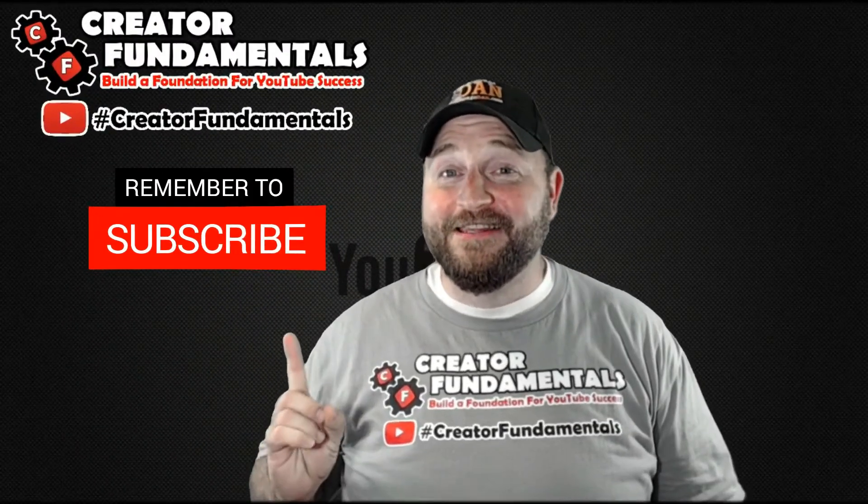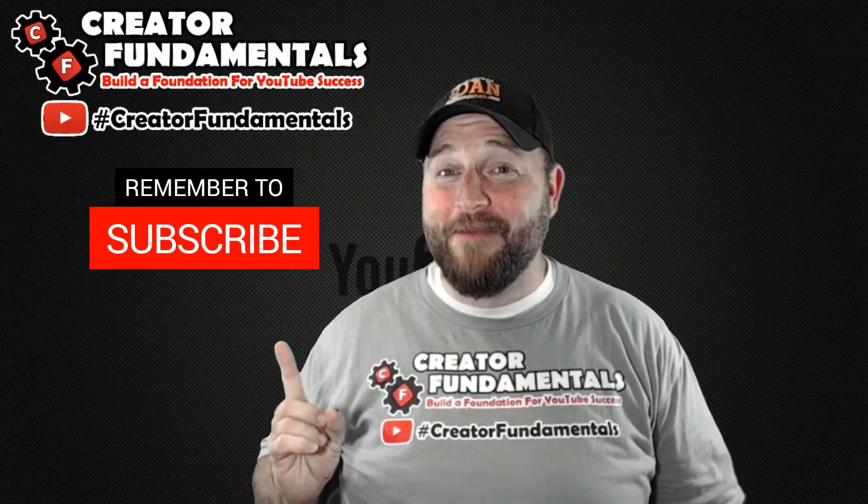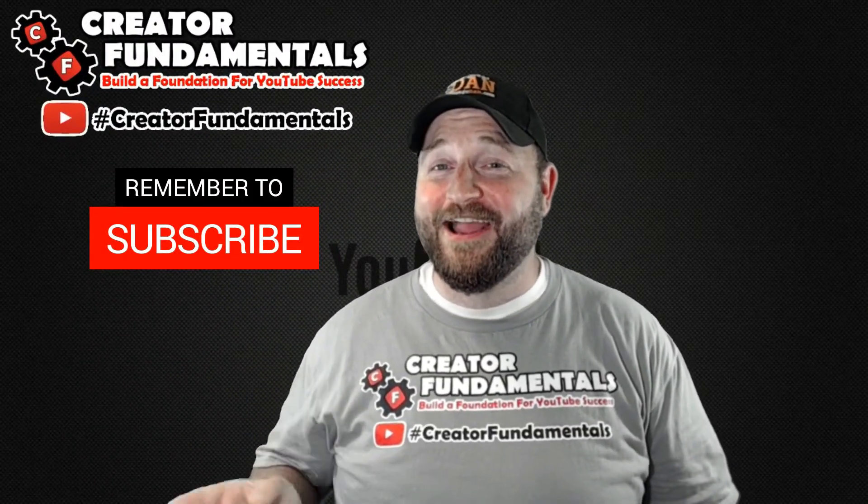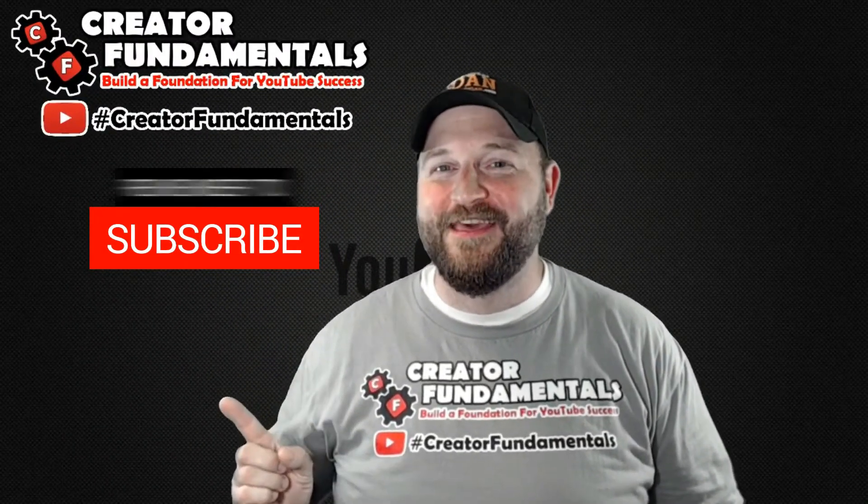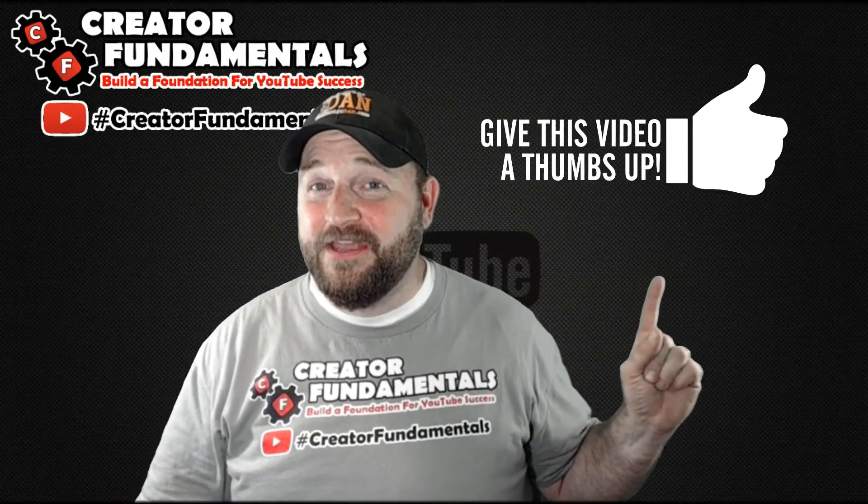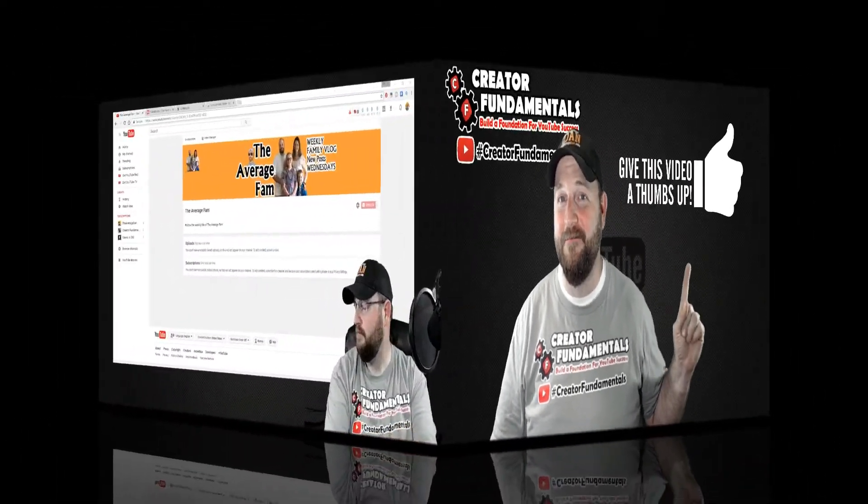Hey don't forget to click that subscribe button and the bell notification icon so you don't miss a thing. And you definitely don't want to forget to give this video a thumbs up.